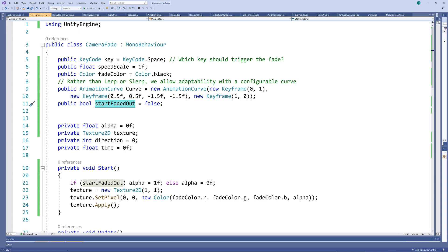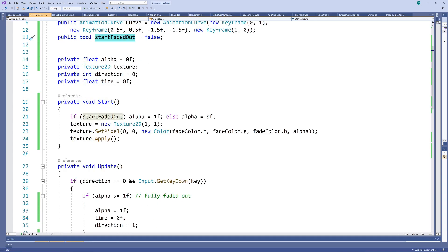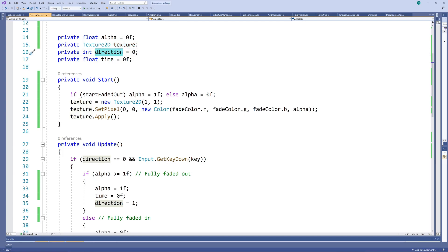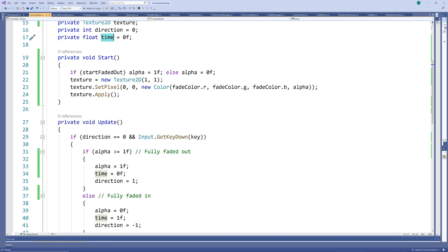As our private variables, we have a float alpha controlling the current transparency, the texture we want to display over the scene, an integer for the direction of the fade, namely 1 for fading in and minus 1 for fading out, and finally the time progressed through the fade.